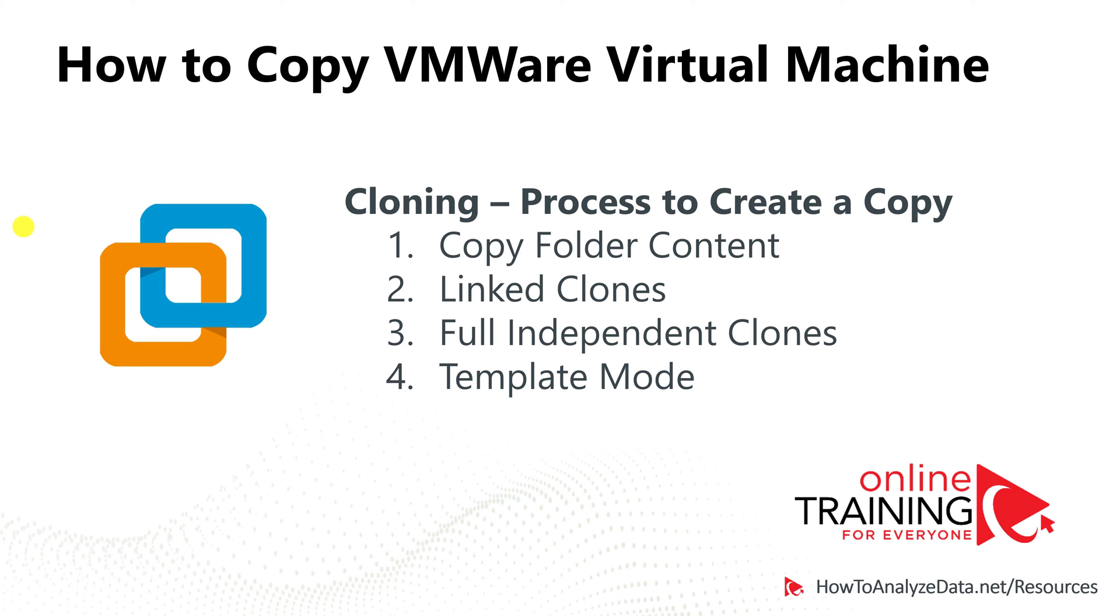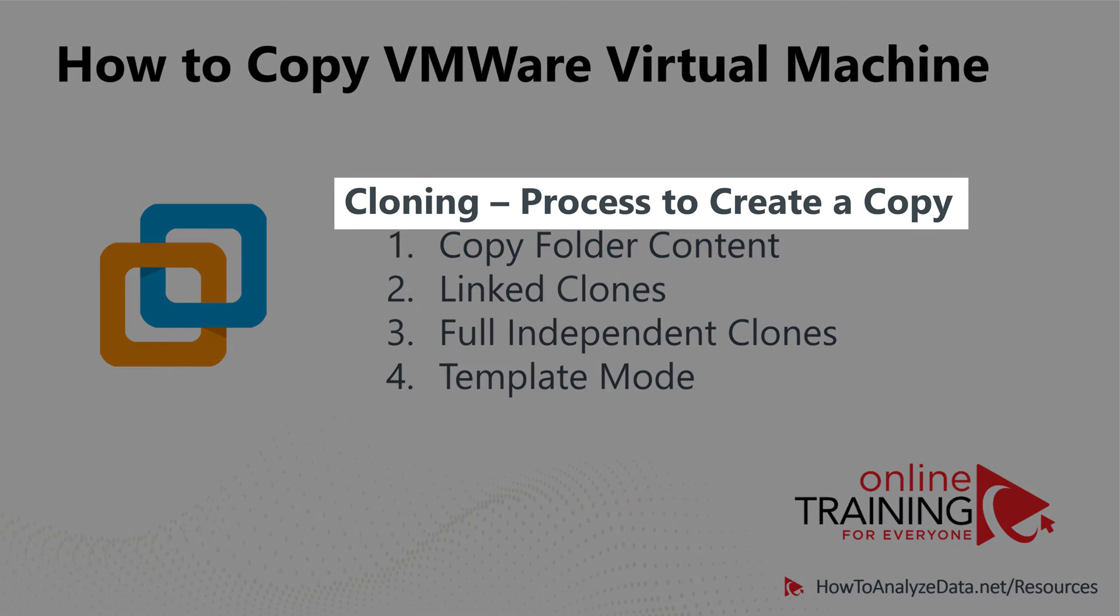Sometimes you may need to create a copy of the virtual machine. The process of creating a copy is called cloning, and there are multiple ways to clone virtual machine.